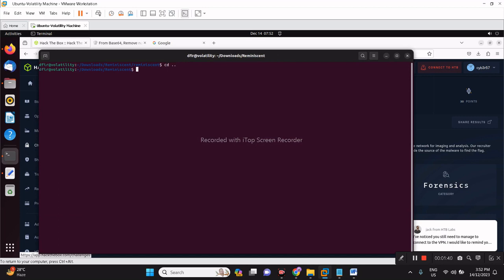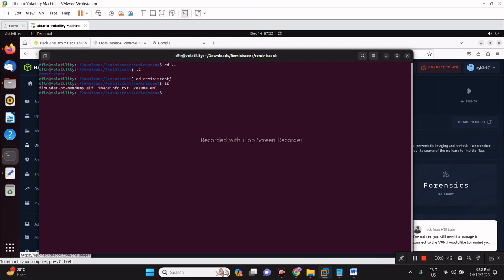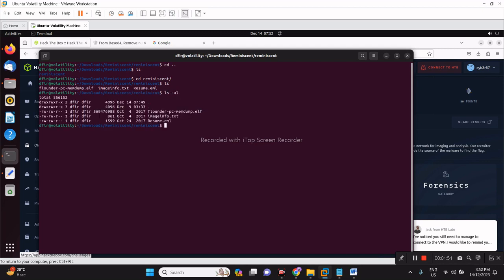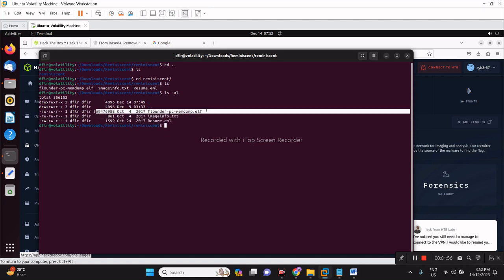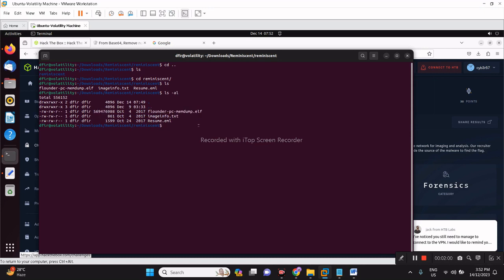Upon unzipping it, you will have these files. It contains the memory dump, that ELF, and it contains image info and the email copy.